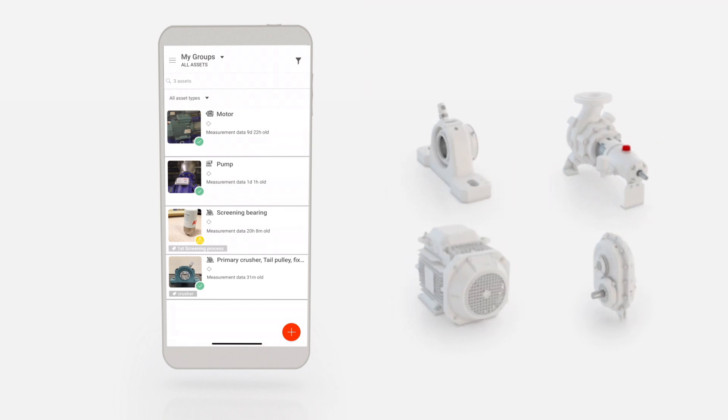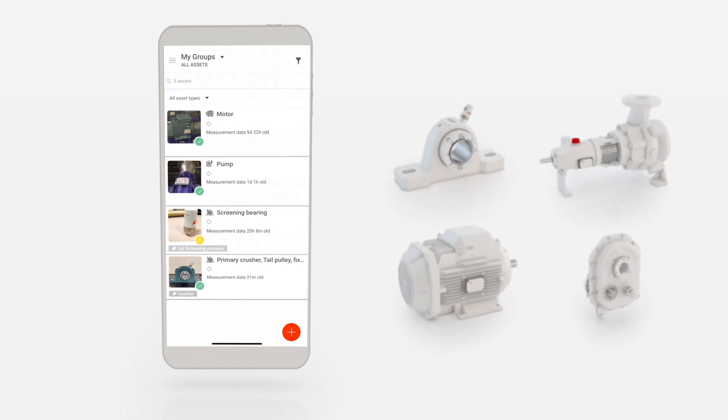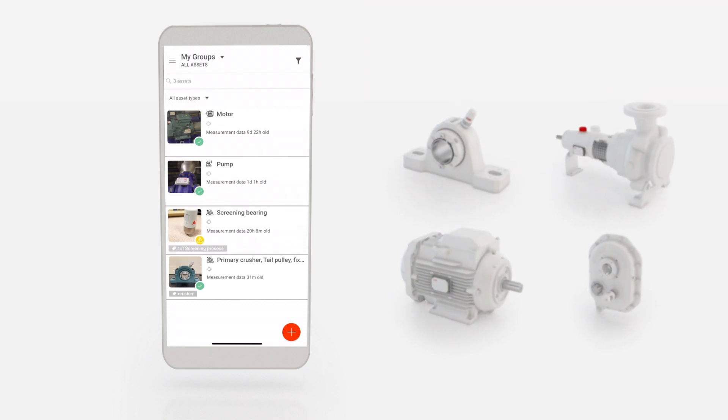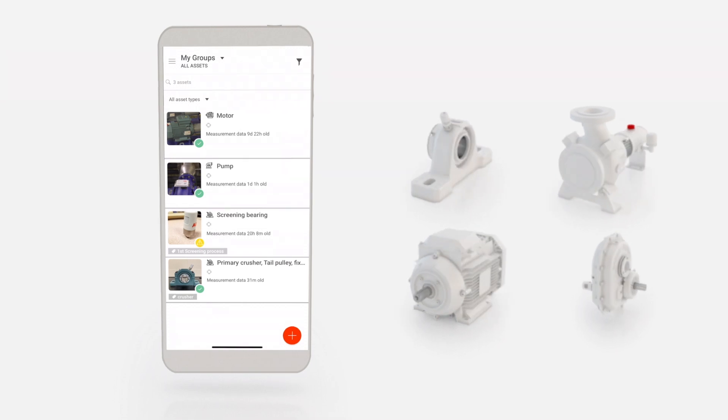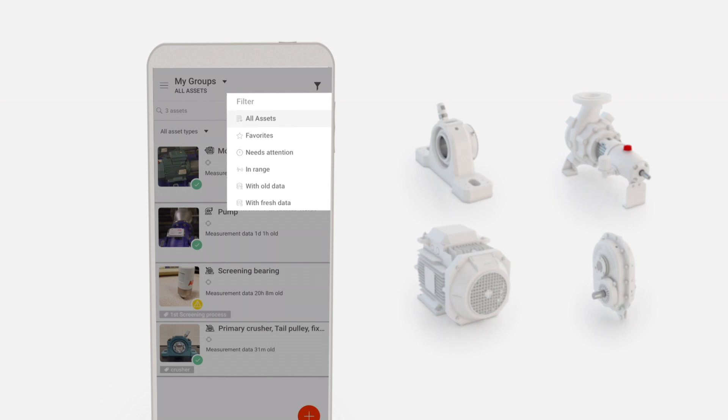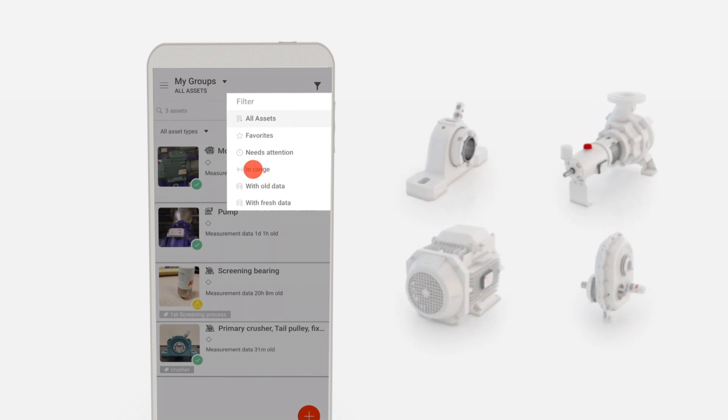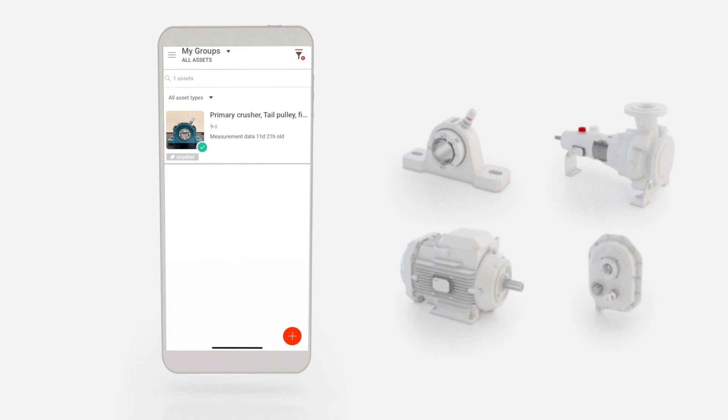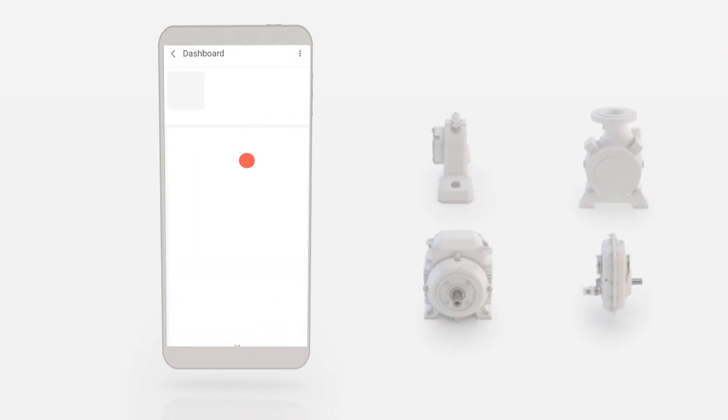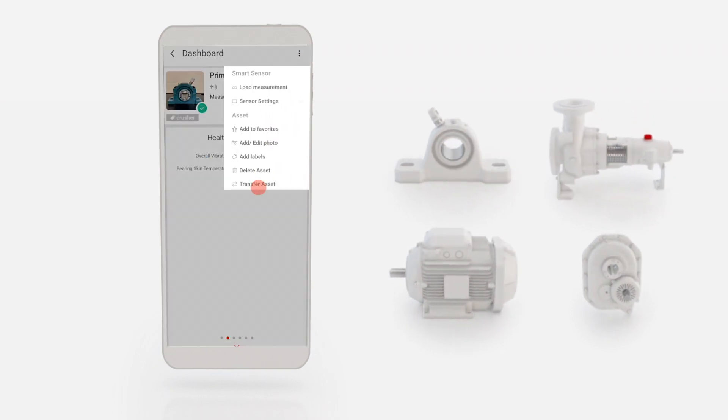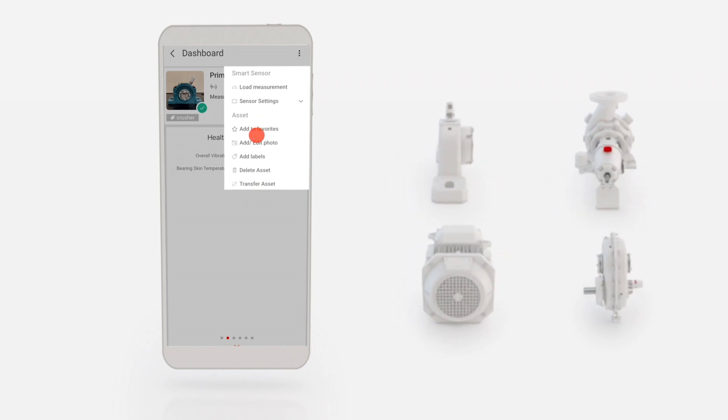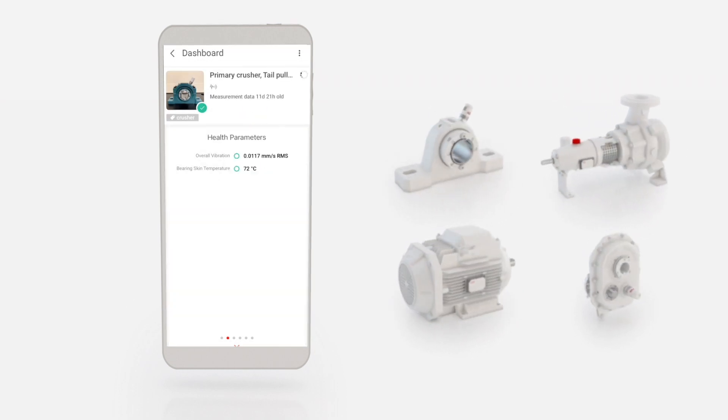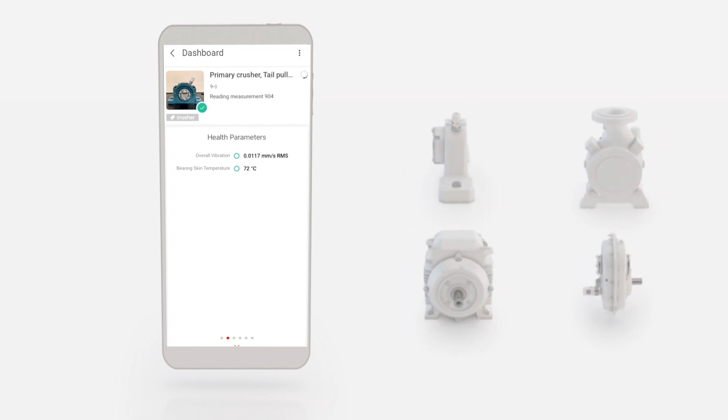Data measurements can be manually collected by filtering assets that are in range. Tap the Filter icon in the top-right corner and select In Range to display all sensors that are in range. Tap on the desired asset. Tap the Menu icon in the top-right corner and select Load Measurement. The data collected by any user is then synchronized to ABB Ability.